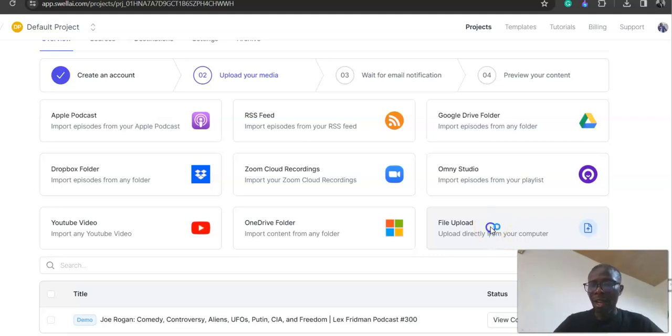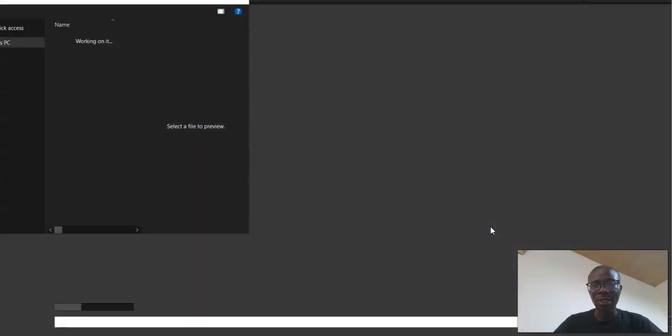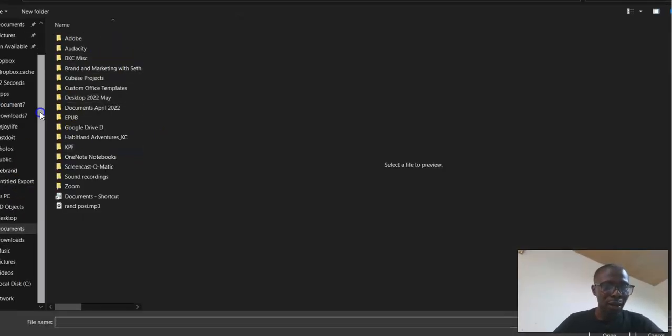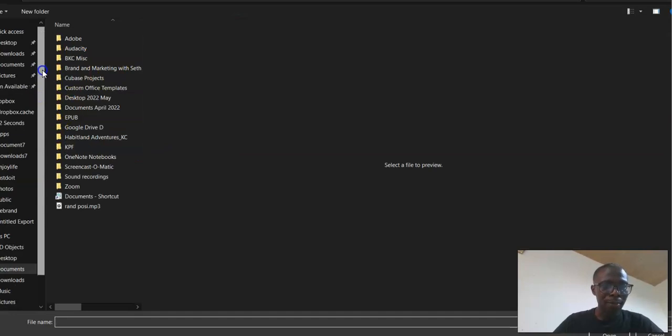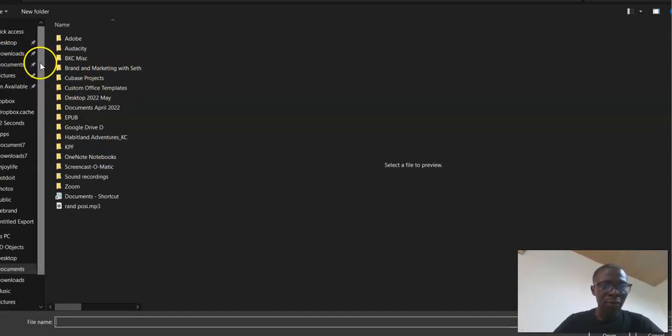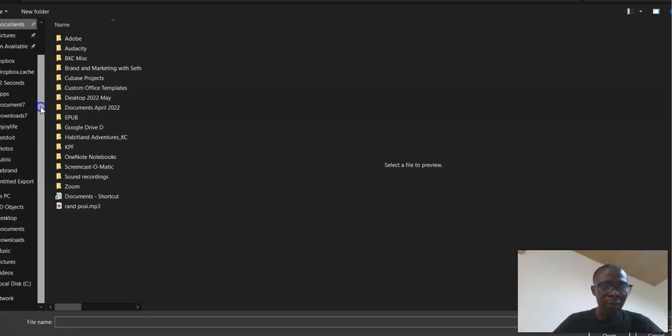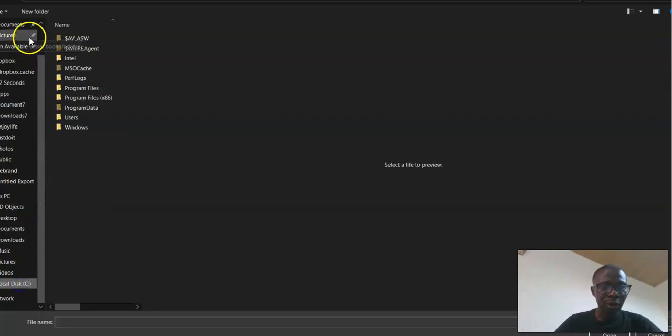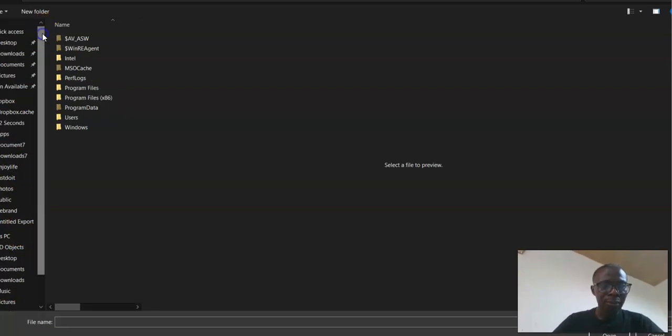You just browse and locate wherever your file might be, wherever you save your file. So just browse and make sure you can find your file. Let me try and locate my file quickly.